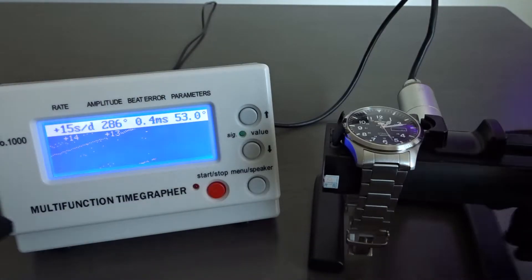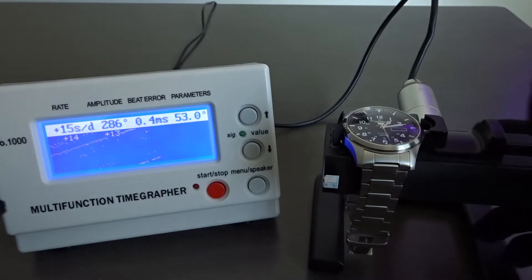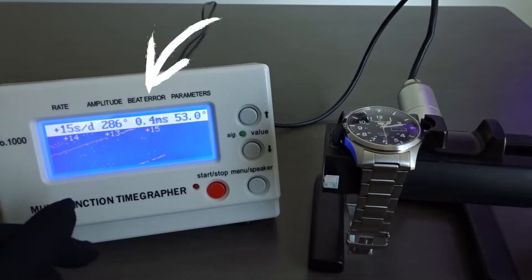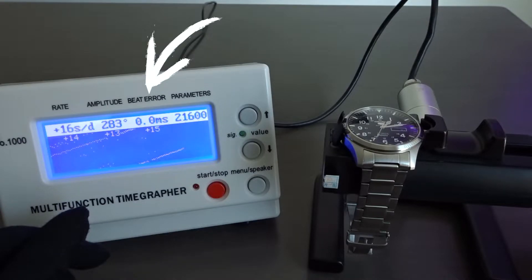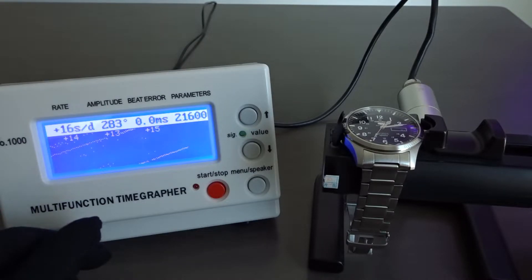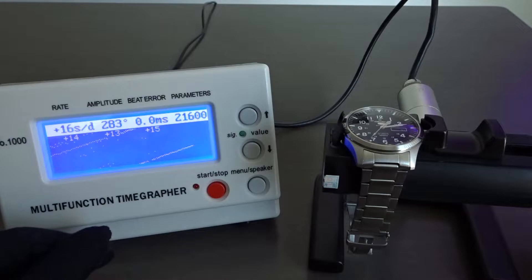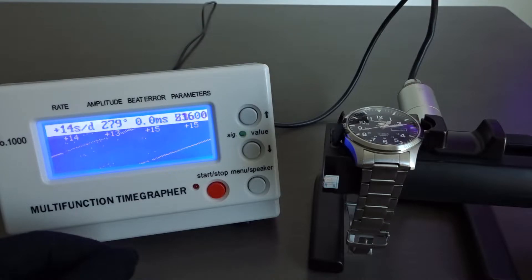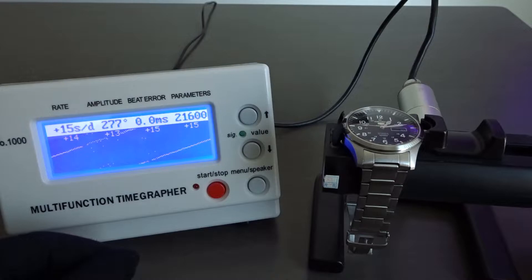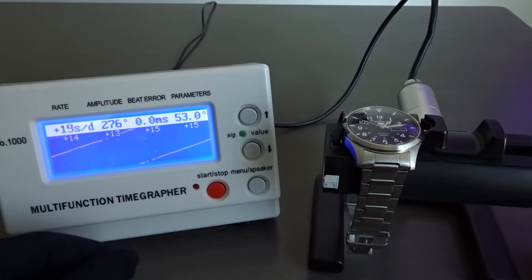You can also tell what the beat error of the movement is. An ideal beat error which is measured in milliseconds is zero as it means the clockwise and counterclockwise swing of the balance wheel are taking the same amount of time to occur. However, I think that you can have a beat error below 1ms and still consider the movement to be healthy as again we're only talking about milliseconds of difference.